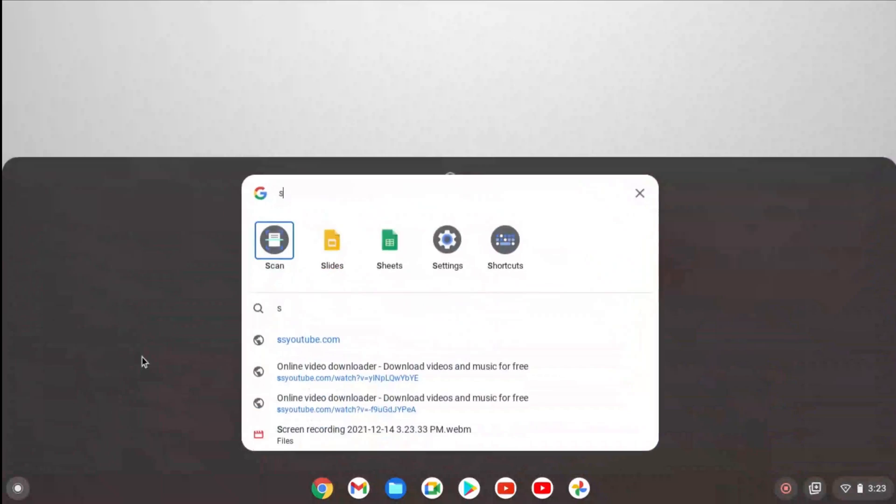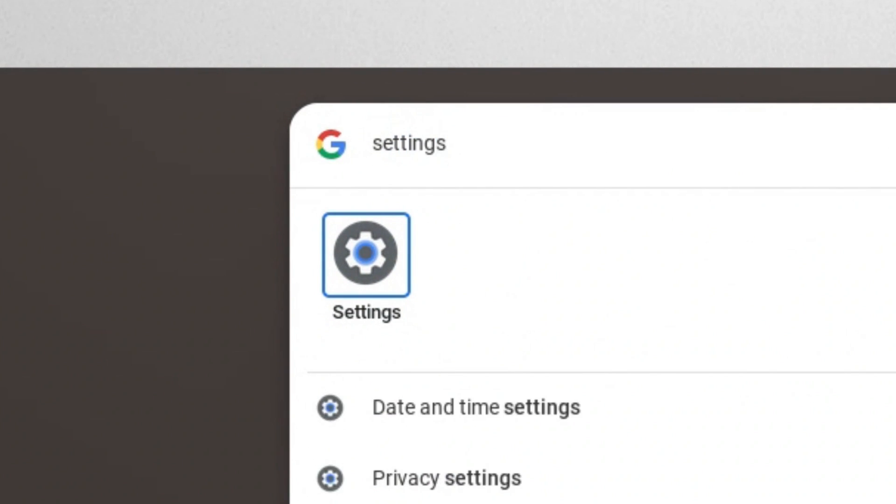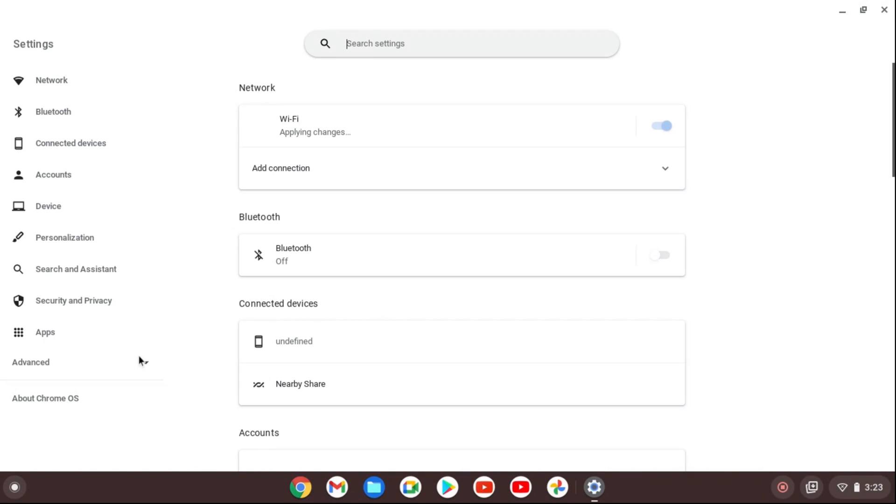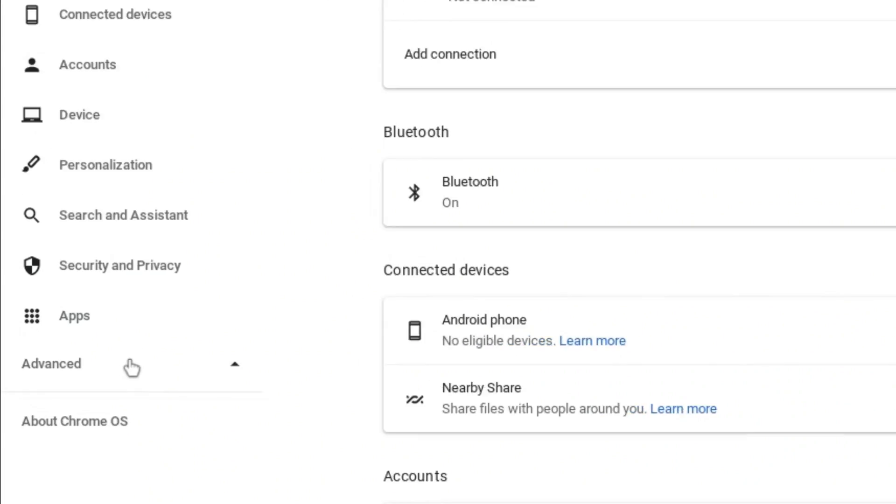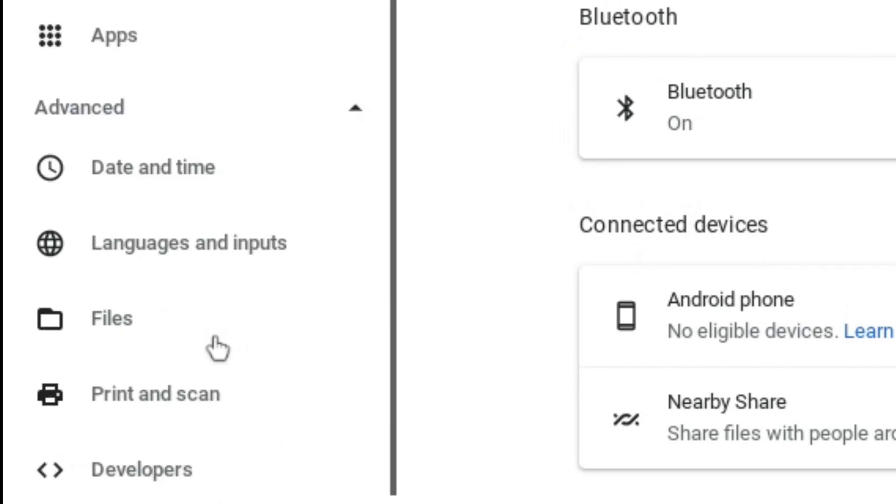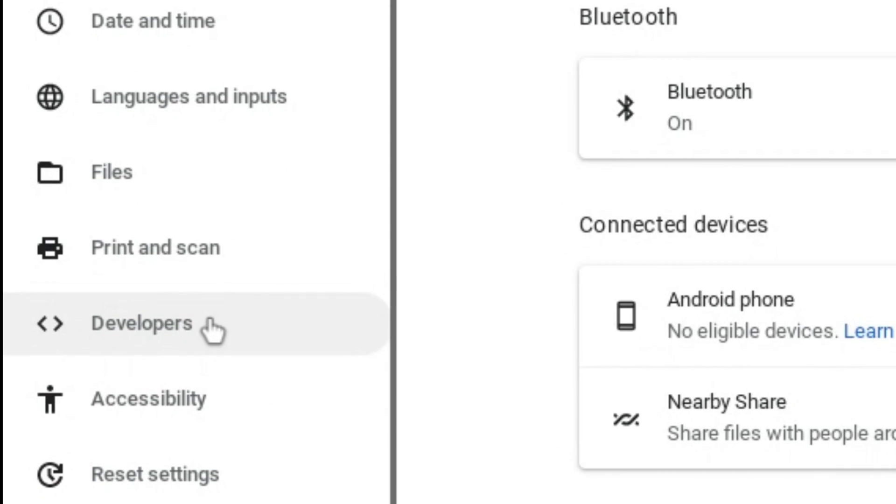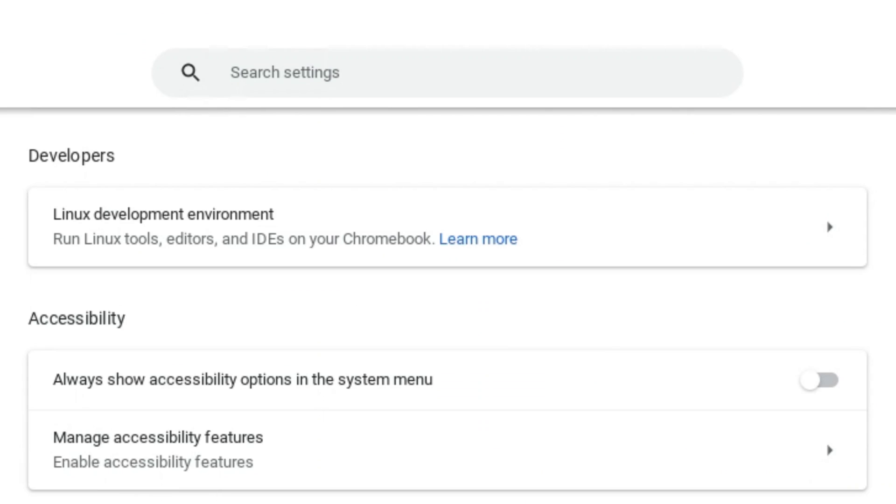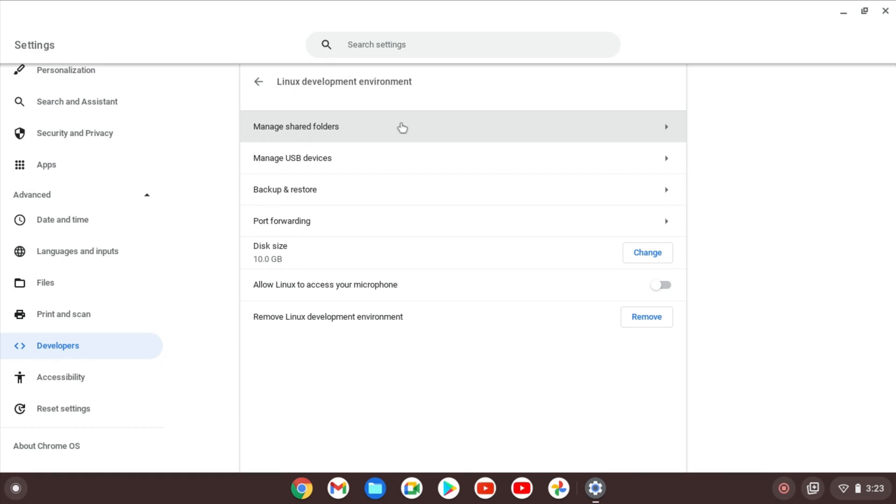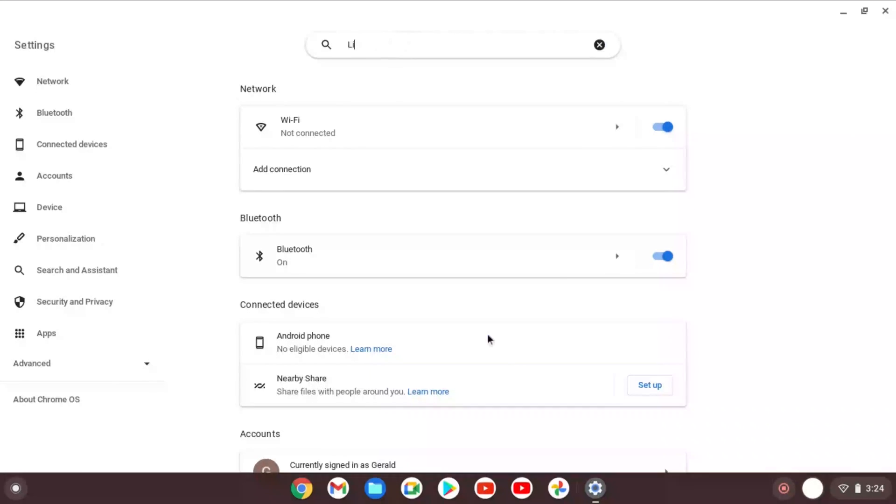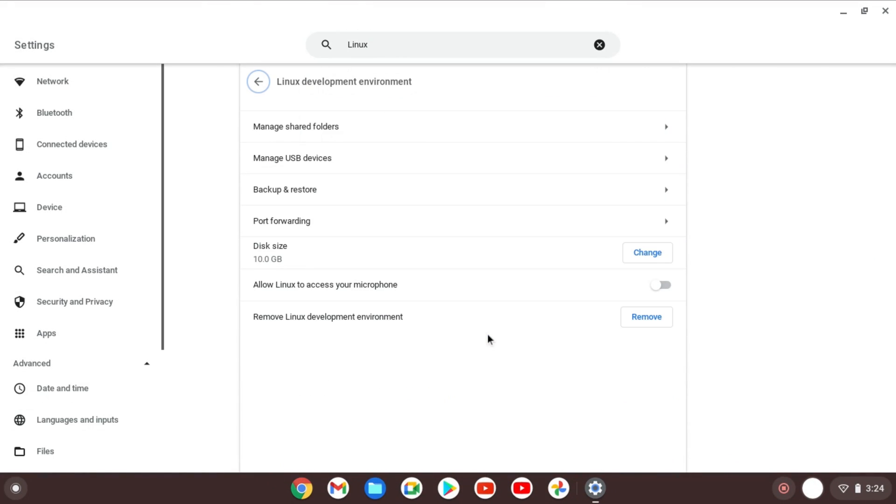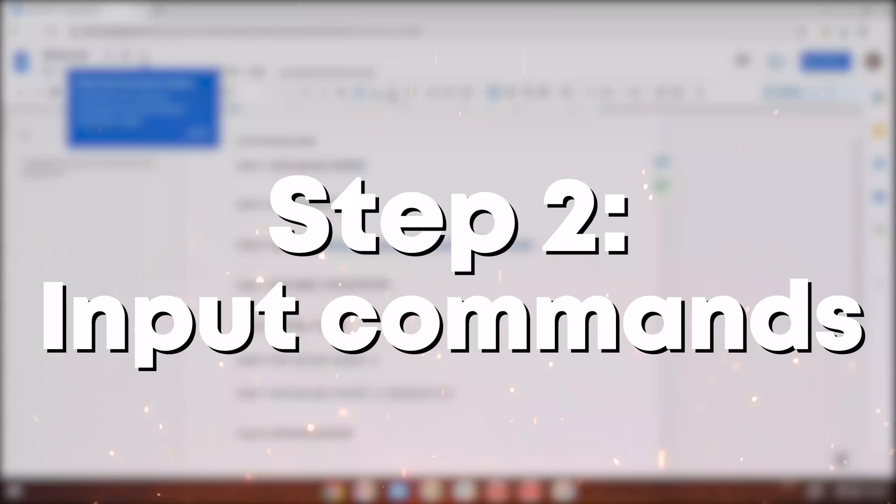Hit the search bar and type in settings. Now once the settings loads up, go to the bottom left and hit advanced. Go down to developers and make sure your Linux environment is enabled so that you can have the Linux terminal. Alternatively, you can go to the top and type in Linux and it should lead you to the same exact place.